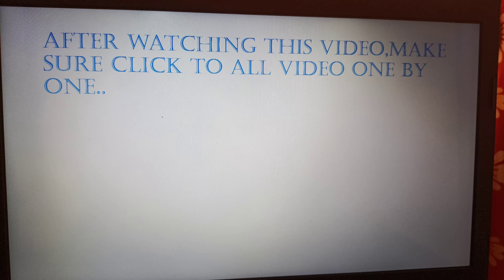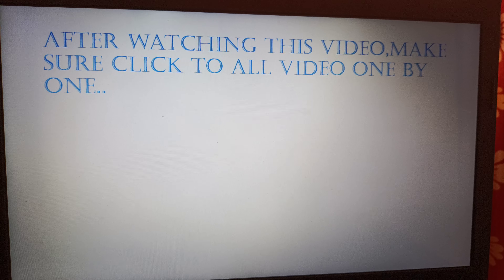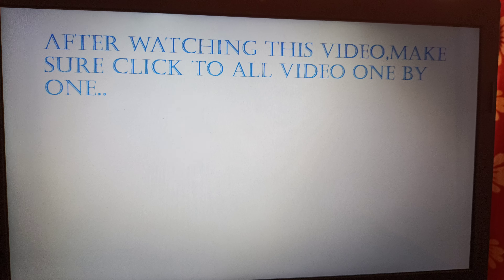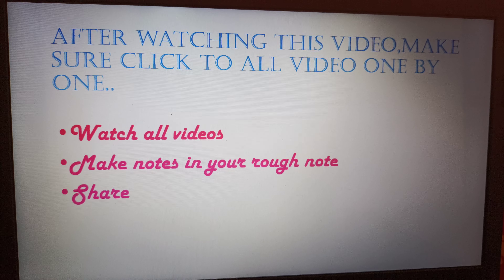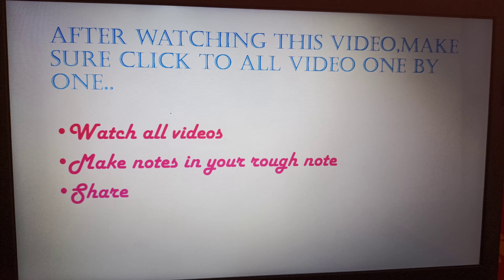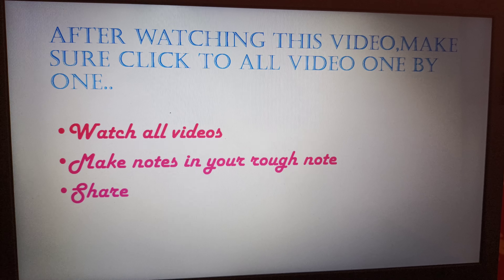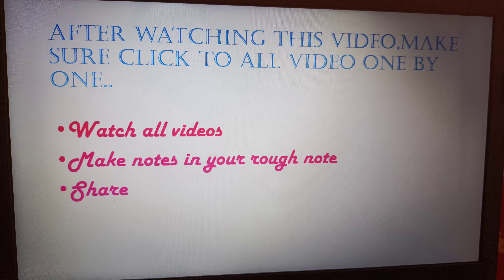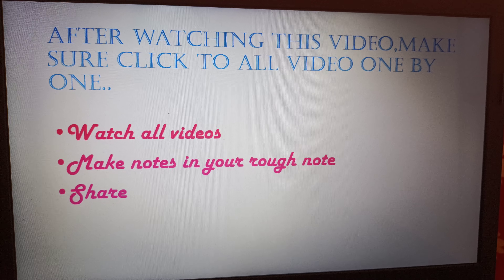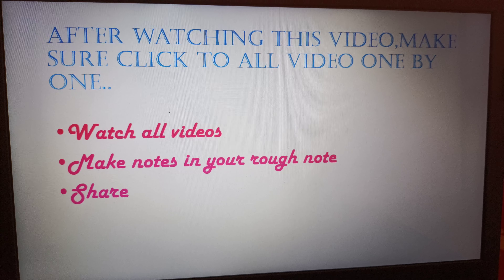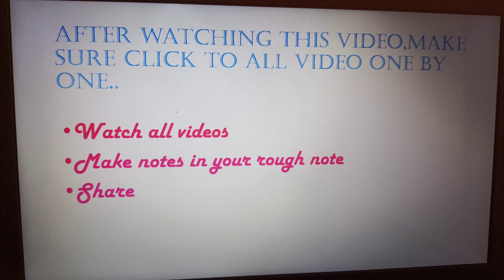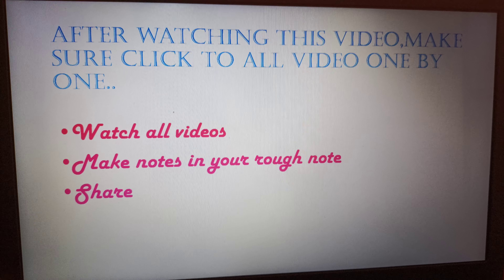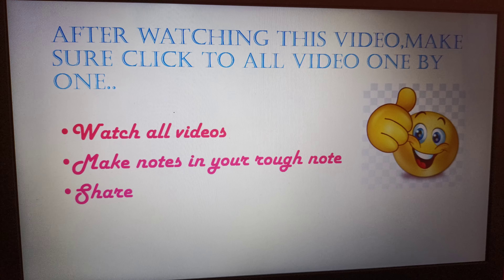After watching this video, make sure you click through all videos one by one. Watch all videos, make notes in your rough notebook, and share.